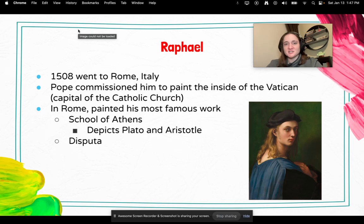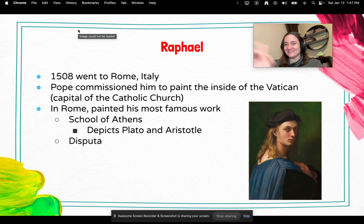In 1508, Raphael went to Rome, Italy, and the Pope commissioned him to paint the inside of the Vatican — a huge deal because the Vatican is the capital of the Catholic Church. In Rome he painted his most famous work, the School of Athens, which we saw a few slides previously, depicting Plato and Aristotle.